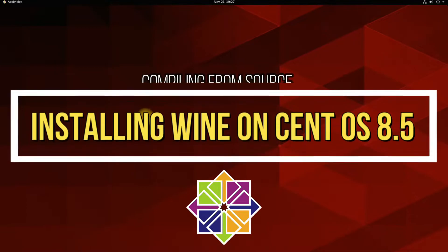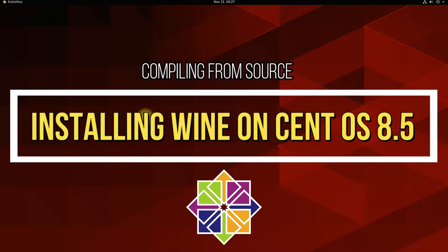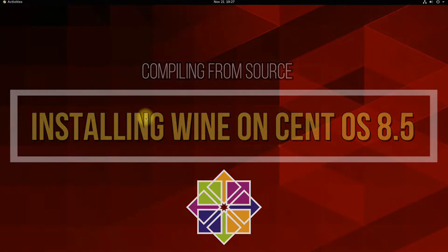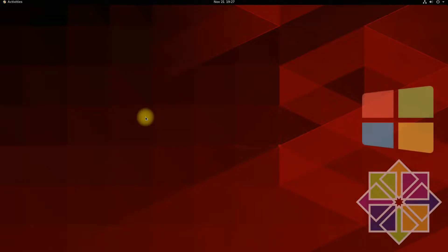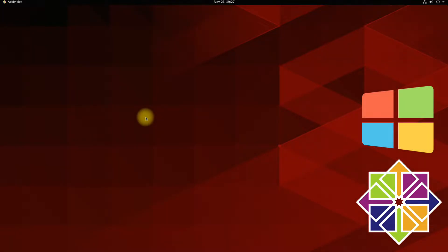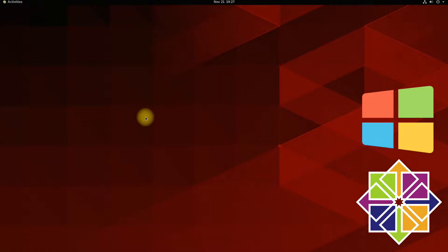Do you want to install Wine on your CentOS 8.5? Wine is a very useful package that can be installed on any Linux distribution for running native Windows applications on Linux. As Wine is not available natively to install on CentOS, we will install it after compiling it from the official source. So just stick with the video till the end and install WineStaging 6.22 on your CentOS 8.5 with ease.